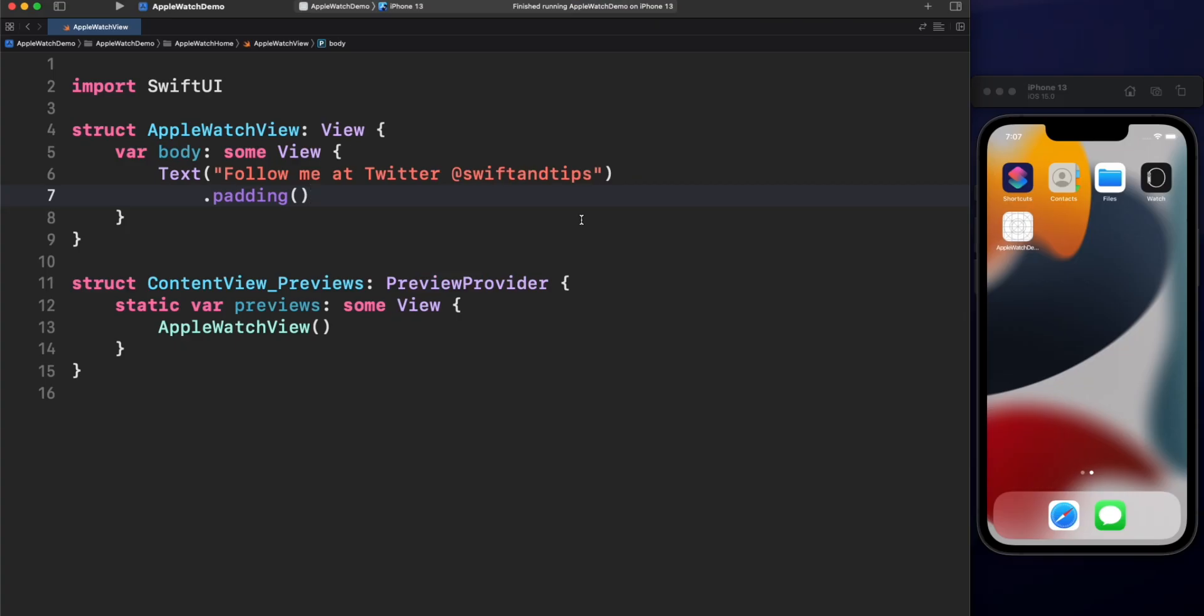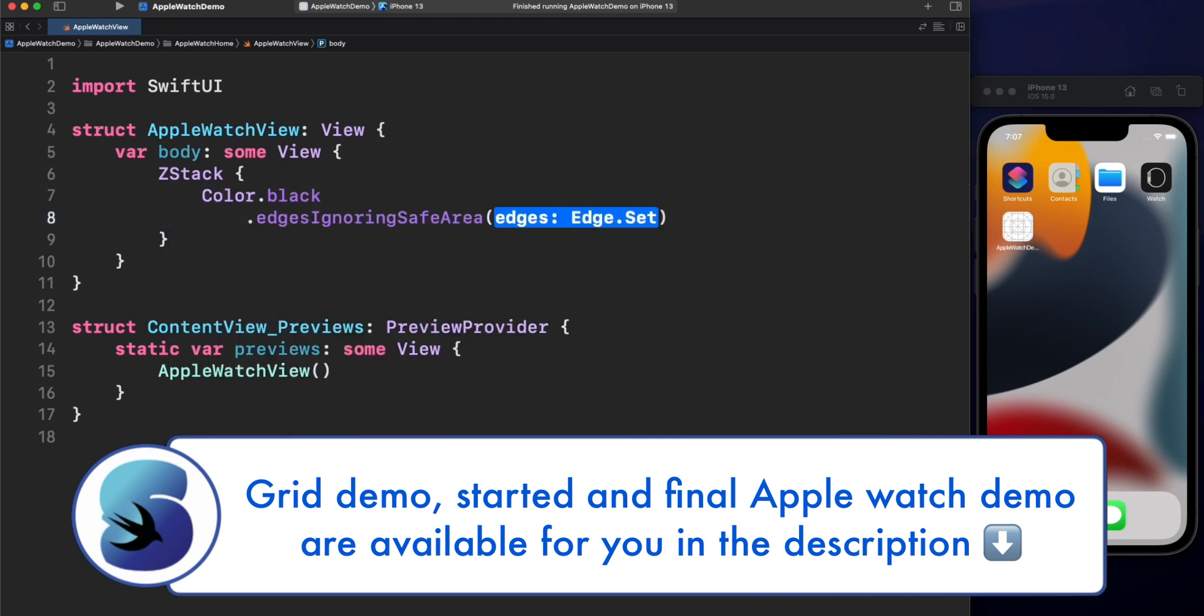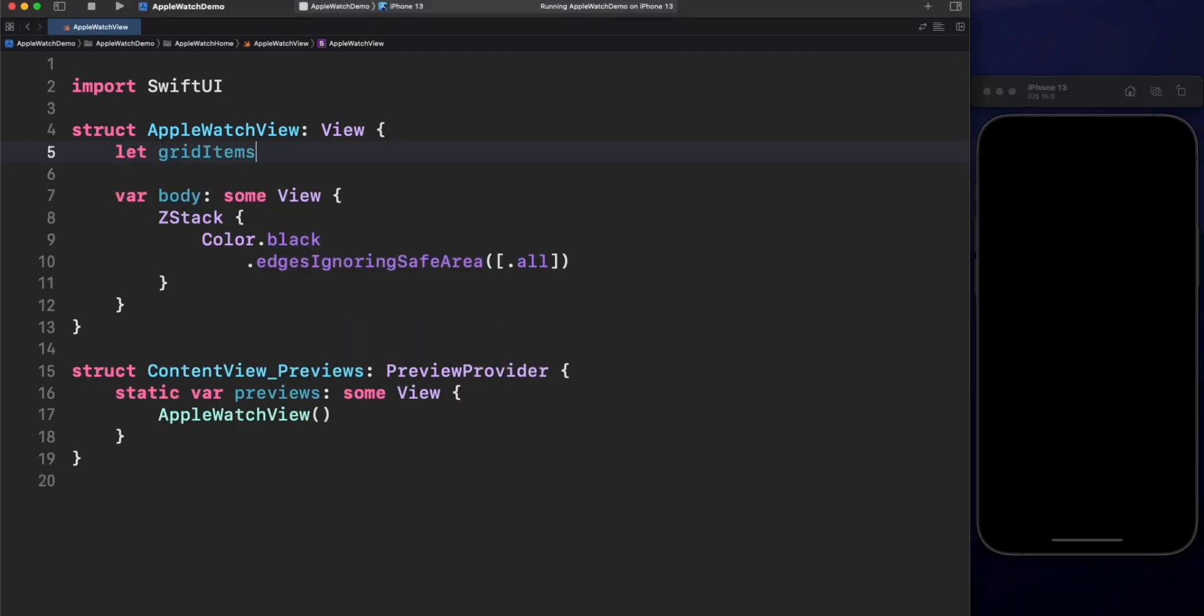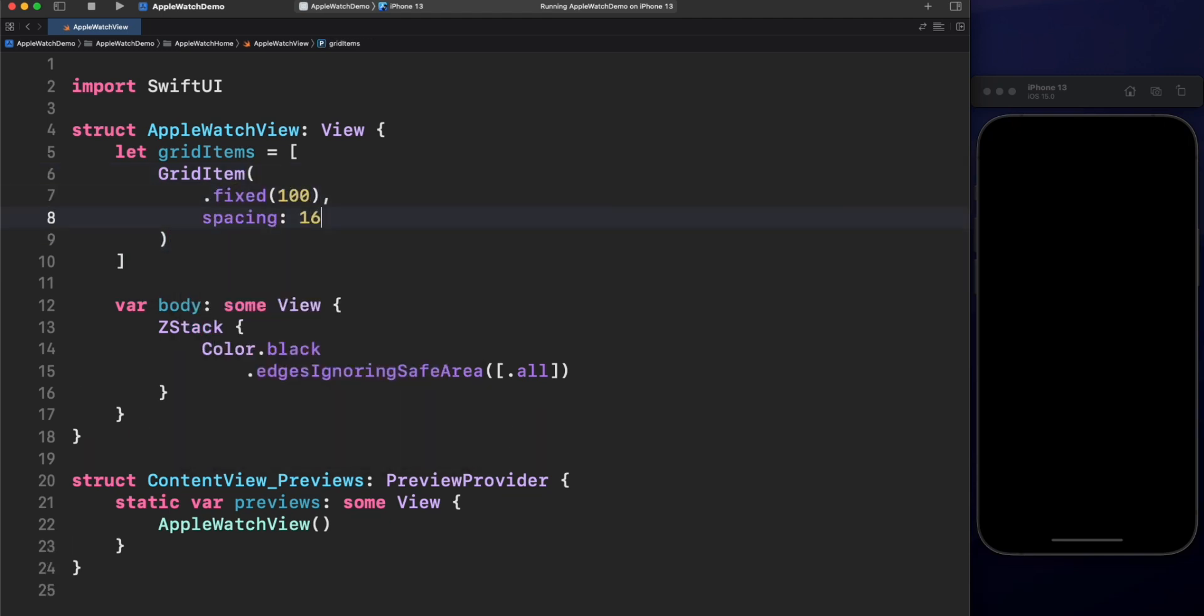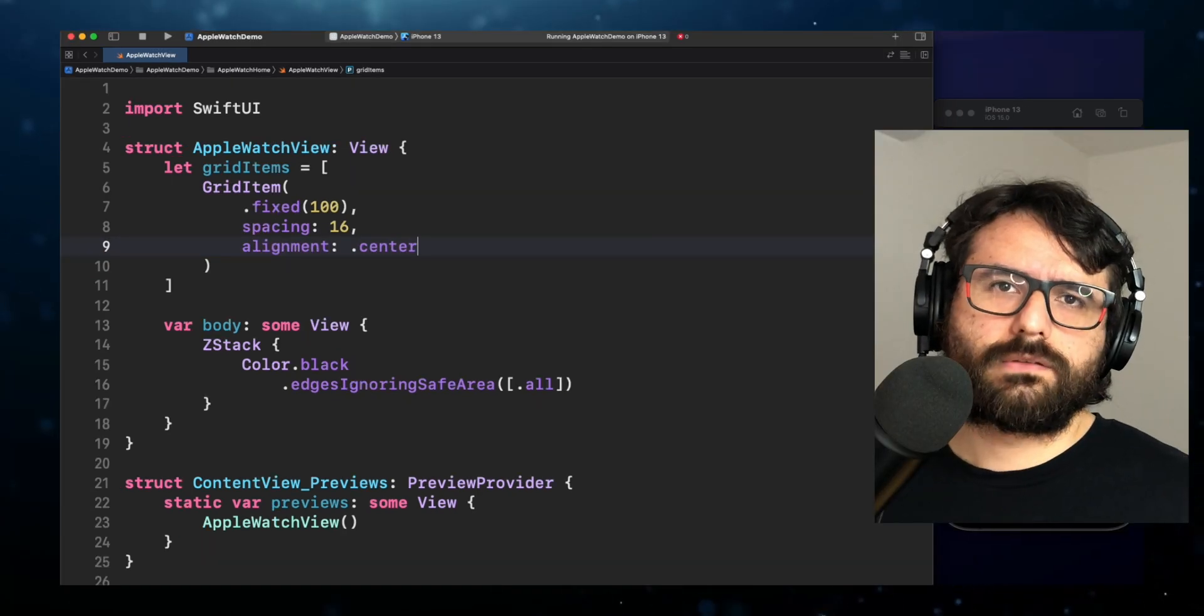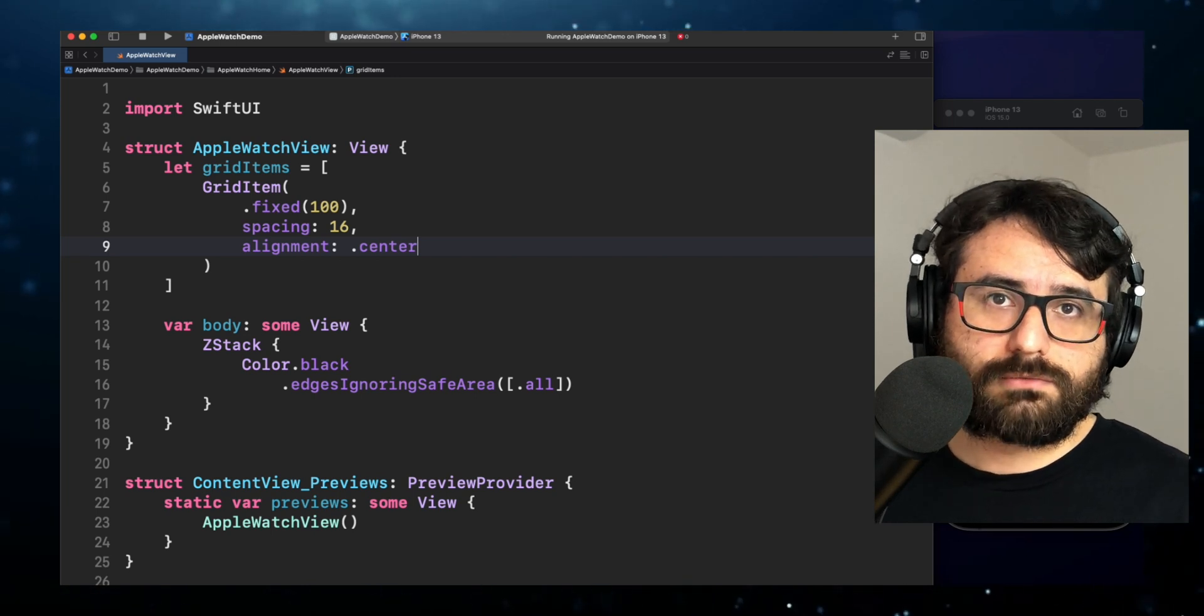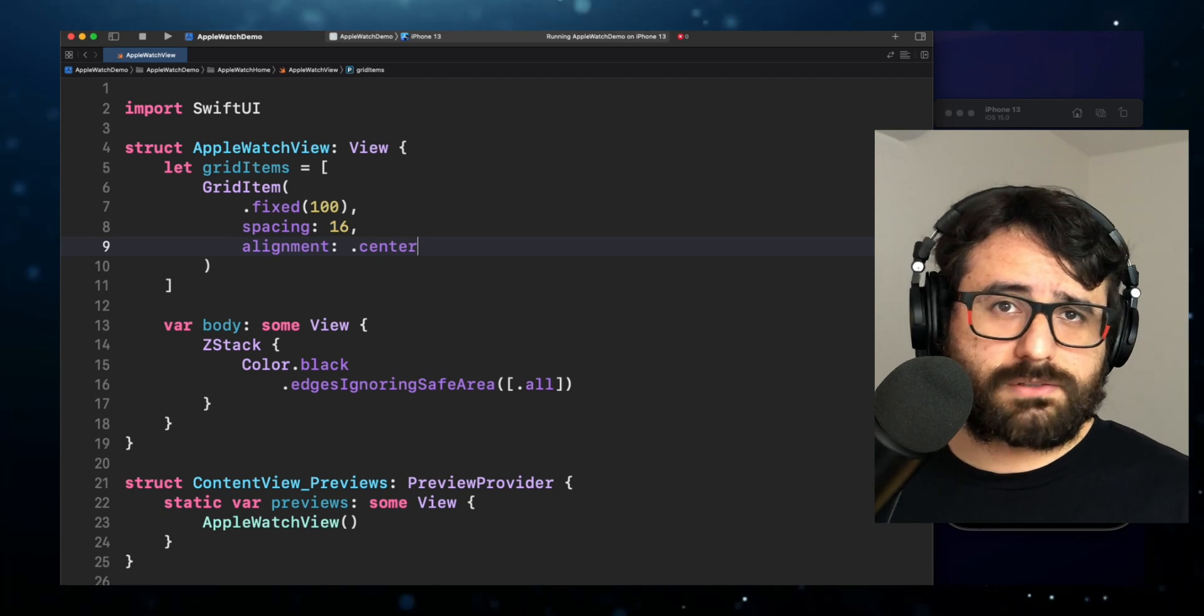Let's start adding a cStack and color black as background. Now we need to set up grid items. We will create a grid item collection with fixed size of 100, spacing of 16 and center alignment. Stop for a second. For our demo, we want to load a total of 30 columns. What should we do then? Just copy-pasting the other 29 grid objects?